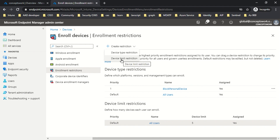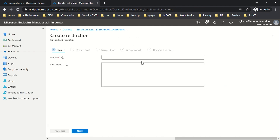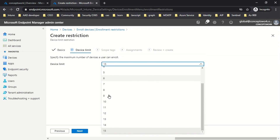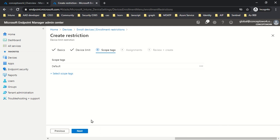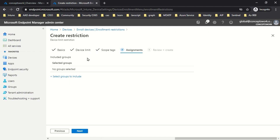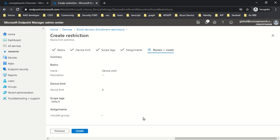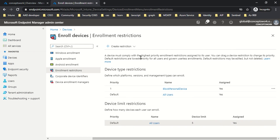I'll name it 'device limit' and click Next. As you can see, I can choose the number of devices allowed per user — let's say I set the value to eight and click Next. You can define scope tags and the group to which this policy will be applied, and that's it — your policy is created.